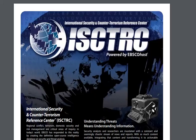The International Security and Counterterrorism Reference Center database from EBSCOhost is the first place to start on research projects for students in homeland security.